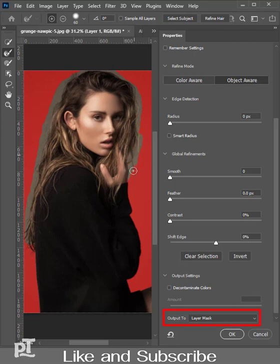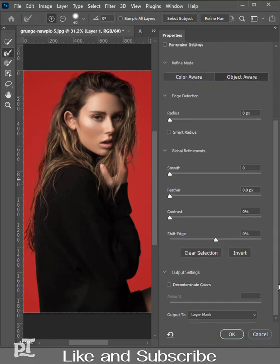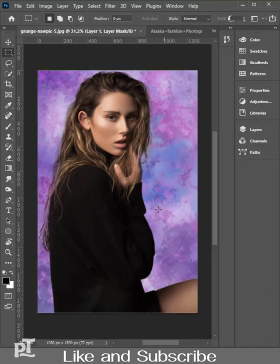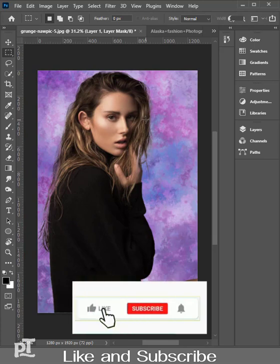Select output to Layer Mask, then press OK. And here you go - the background of the subject has been changed.